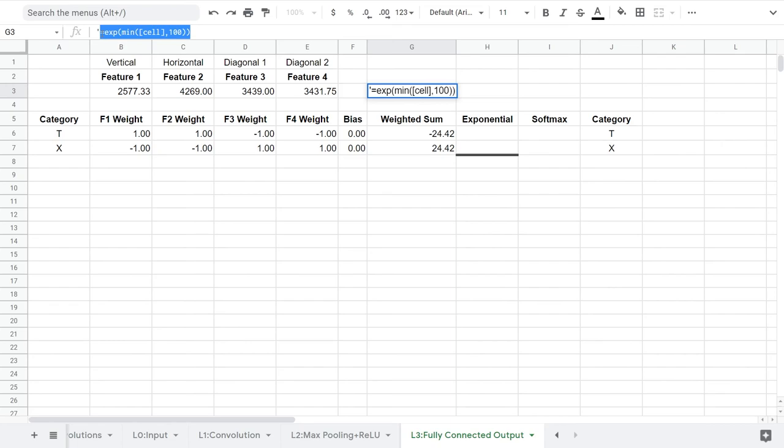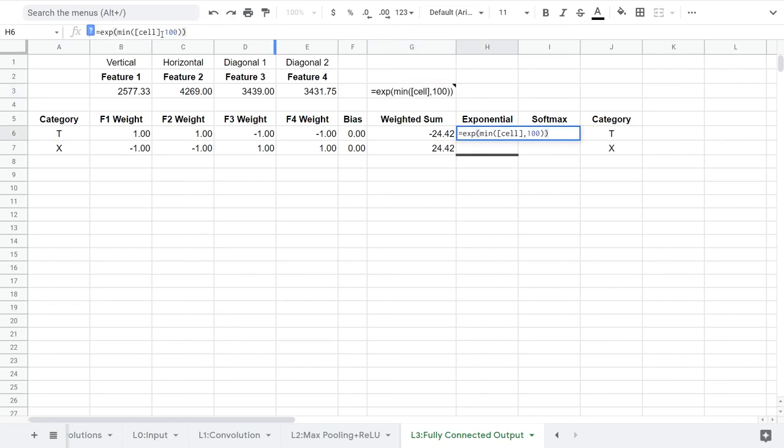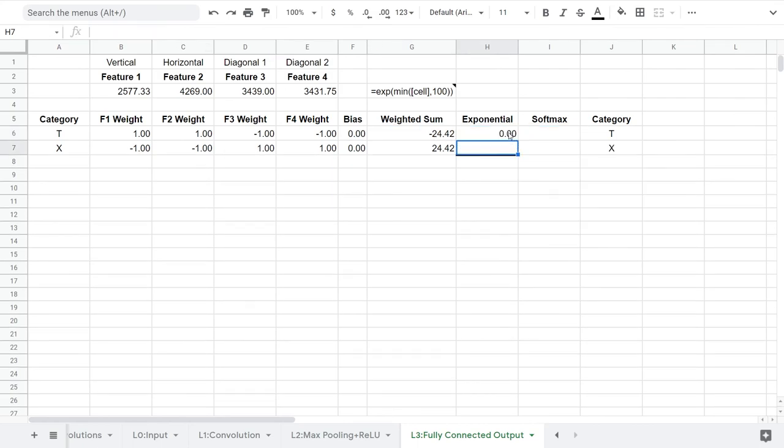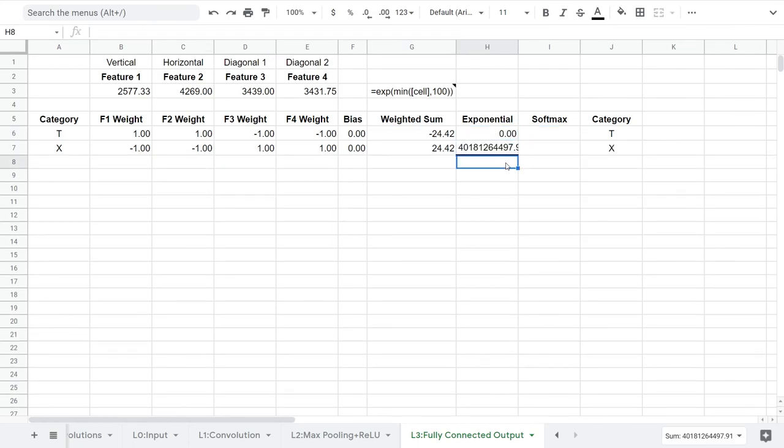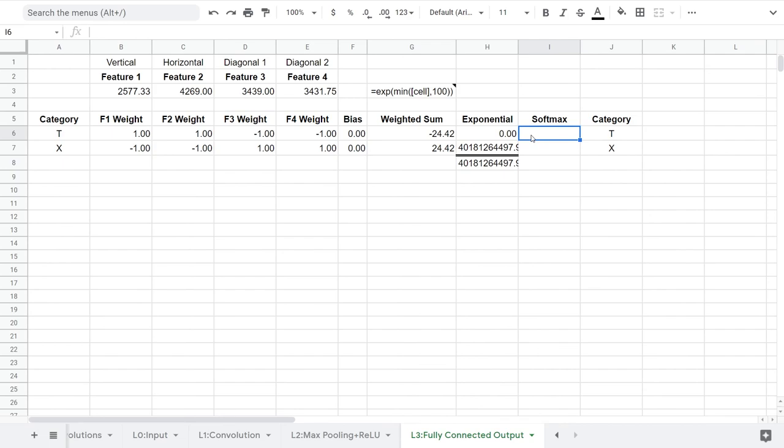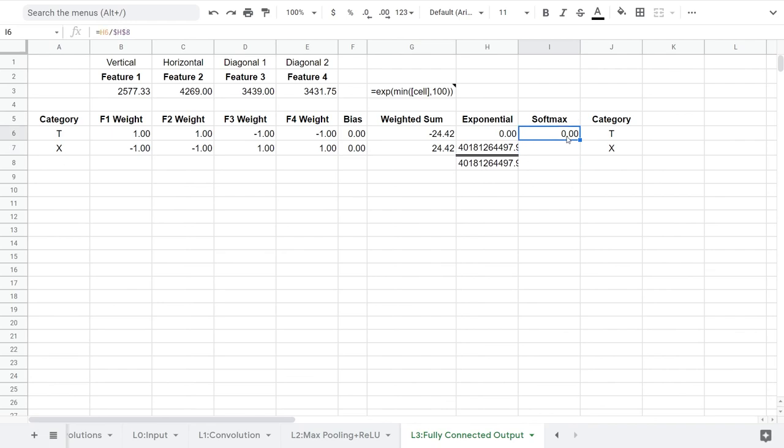Softmax is a normalized exponential function. We'll compute e to the power of the weighted sum, and since Sheets really doesn't like huge numbers, we're going to add a constraint with MIN. Then we'll add up all those exponential values, and normalize each row by that sum.